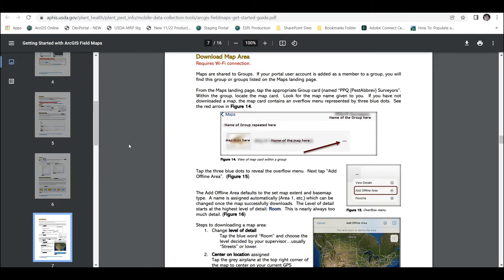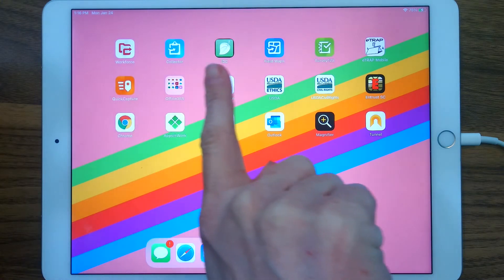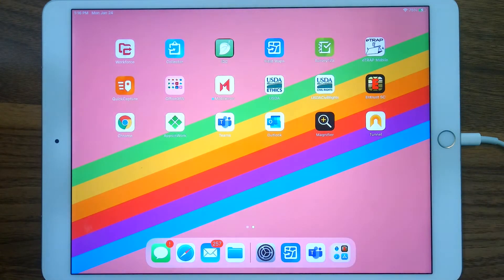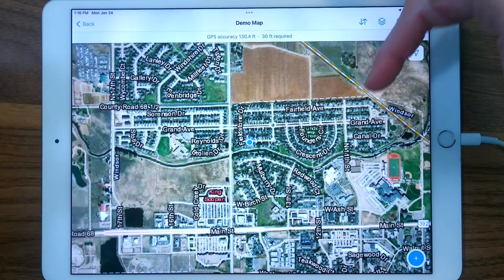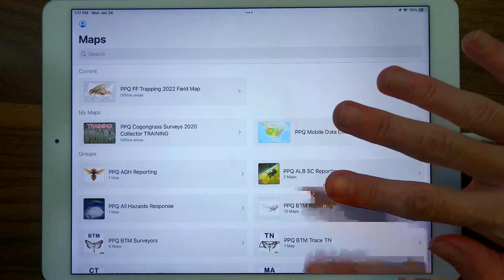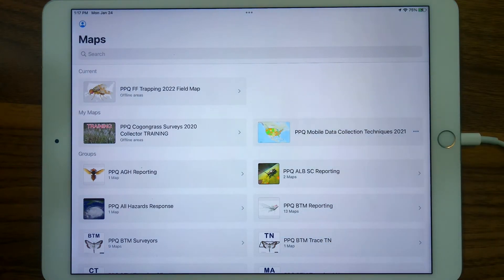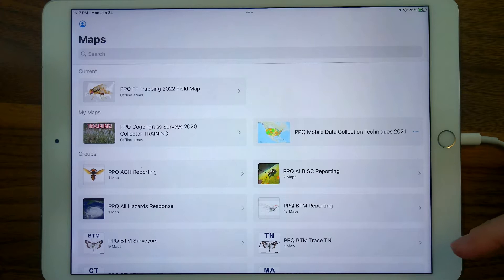For now I'll leave that to you to look at, and I'm going to show it from the iPad view. This is an APHIS-managed PPQ iPad, and it has all of the survey applications loaded. I'm going to open Field Maps. Since I was previously signed into the Production Portal and created a map previously, it's taken me right into my previously used map. I'm going to back out twice until I get to the Maps menu page, which will look different for you, depending on the groups of which you are a member.